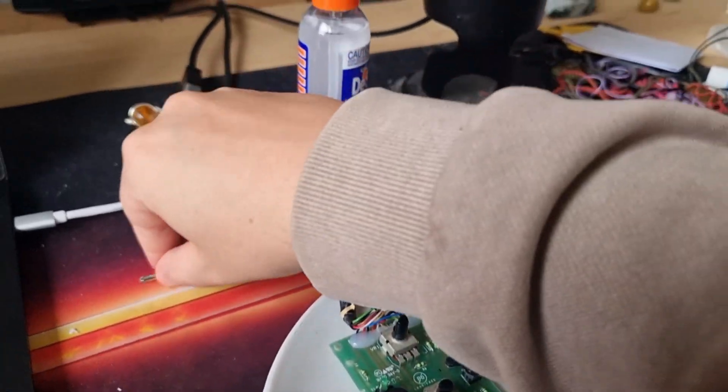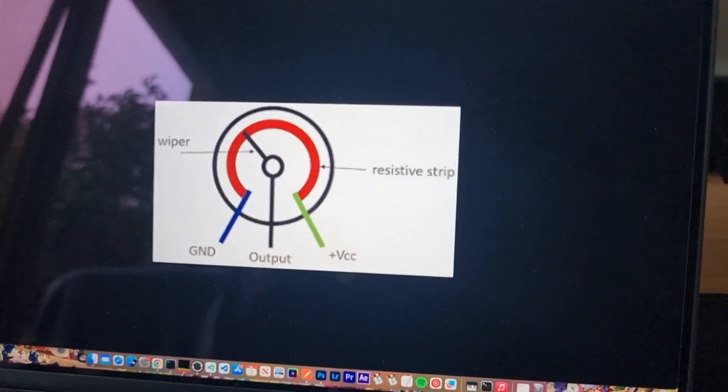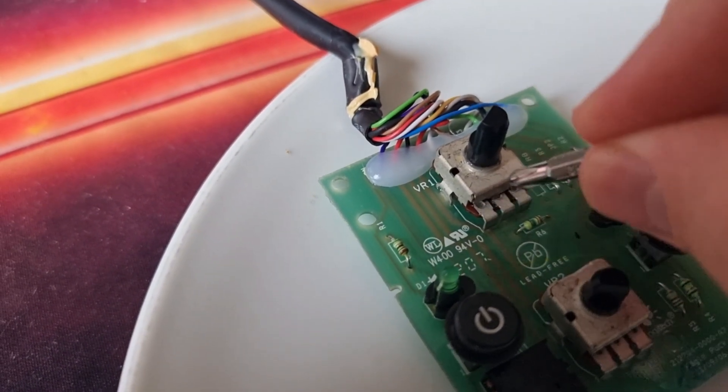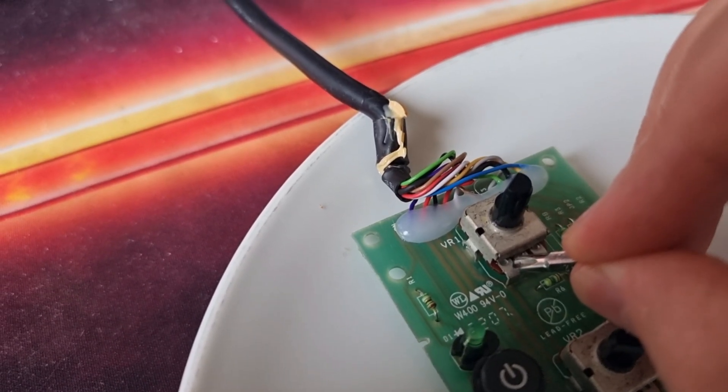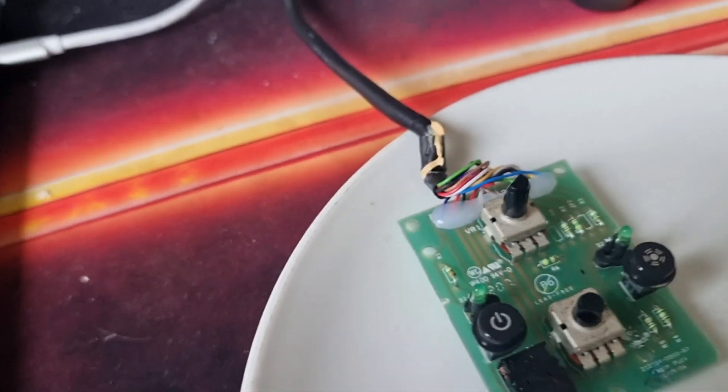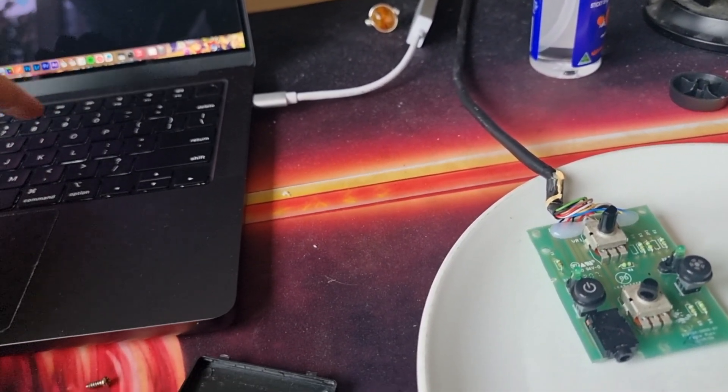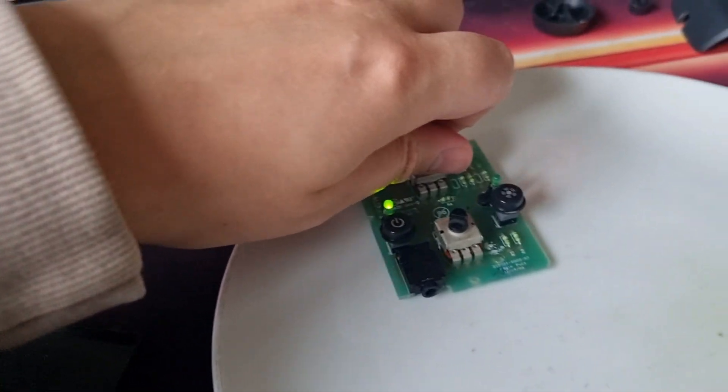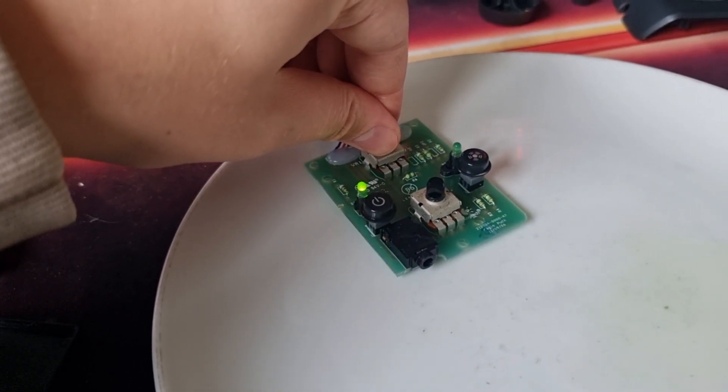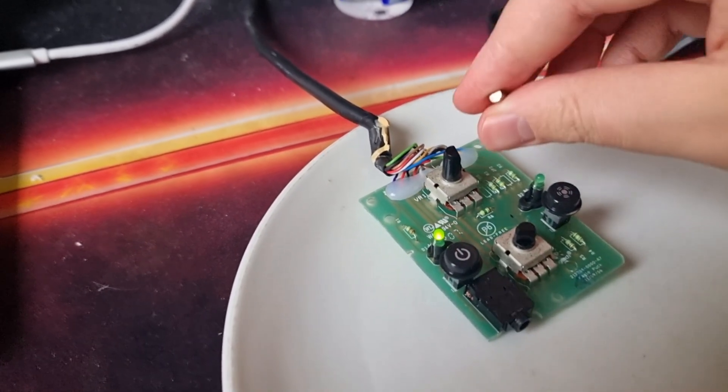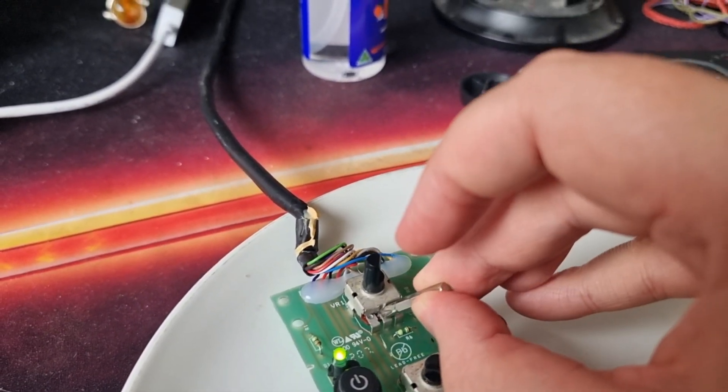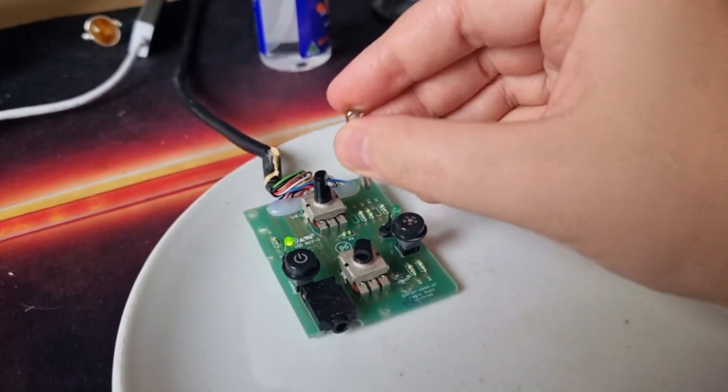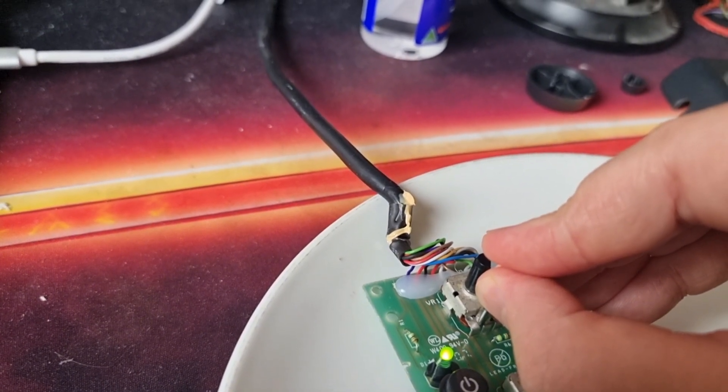So what I did was, I actually read this image wrong, and I thought that this was the positive and this was the output, so I shorted these two, and when I shorted those two, the volume actually stopped. You can probably hear that music, I'll turn it up a bit. When you short the left ones, the music stops.